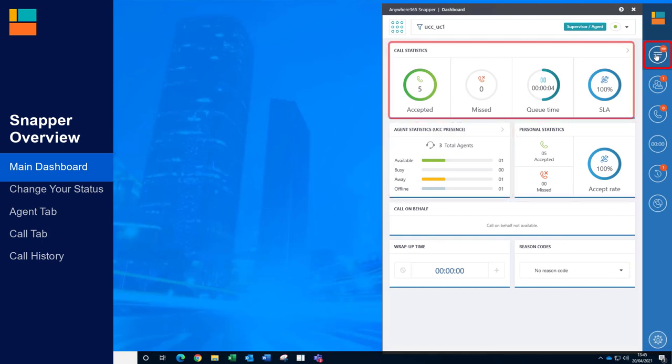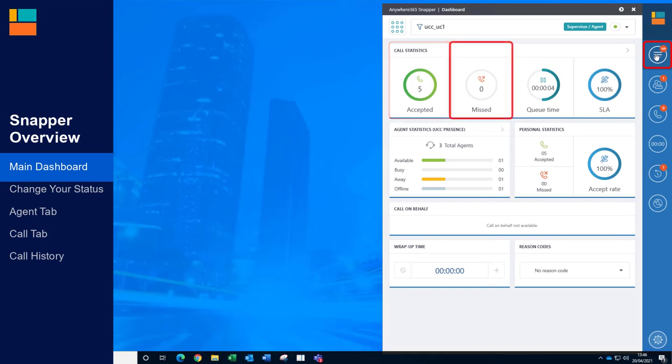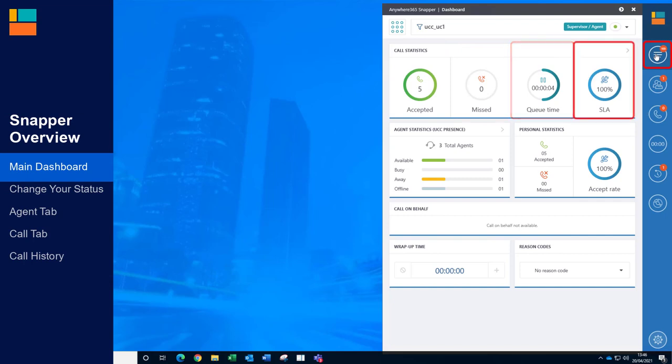At the top you have the real-time call centre statistics. Here you can see how many calls have been answered and missed in the UCC today so far. Next you can see the current queue time and the percentage of calls answered within the service level.